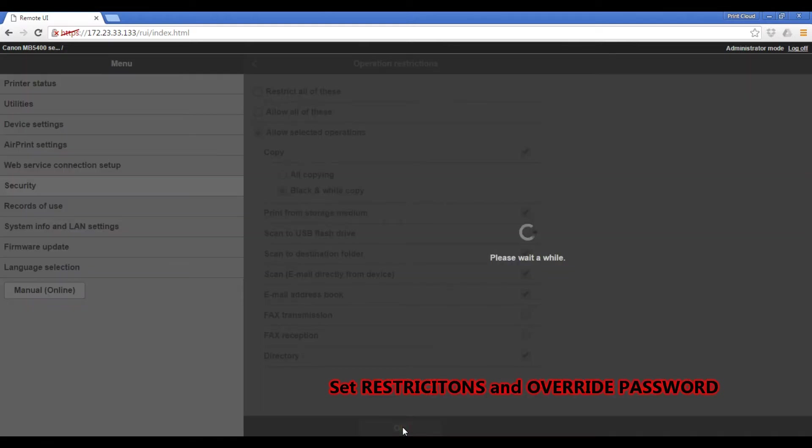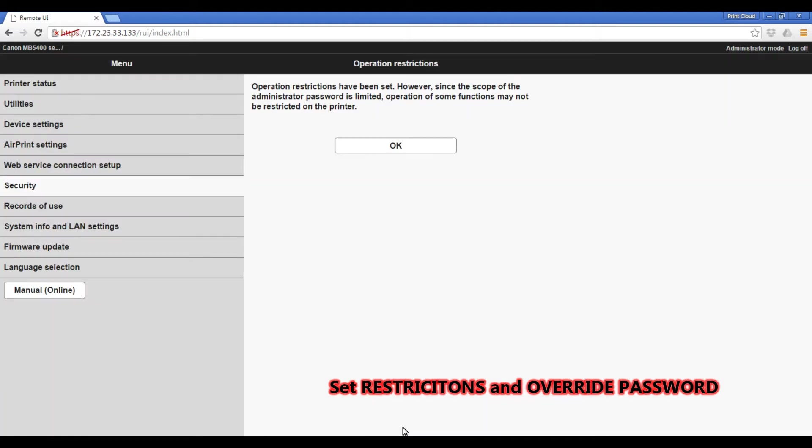After setting up the restrictions you can define another password for overriding the restrictions.